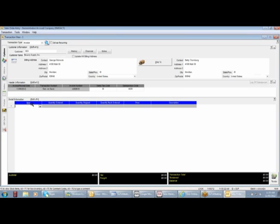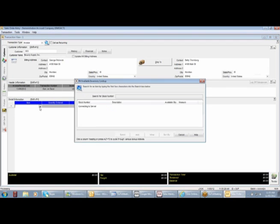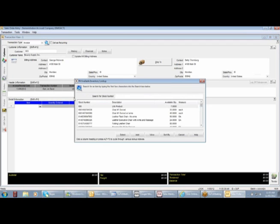In the detail information, dropping down or double-clicking on your mouse will give you your inventory, coming from the inventory module.